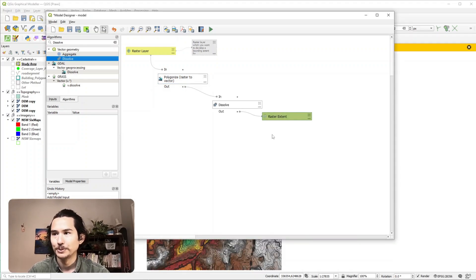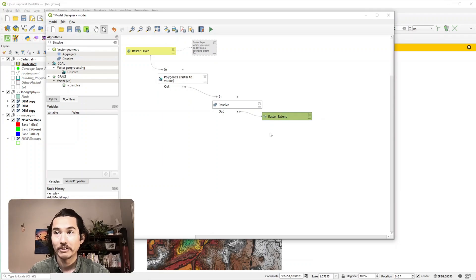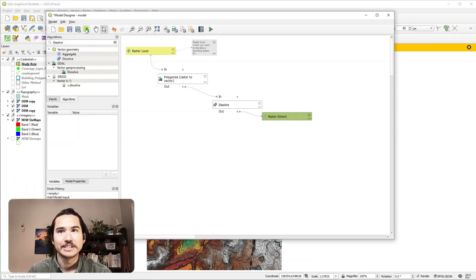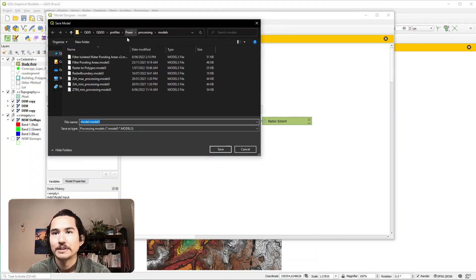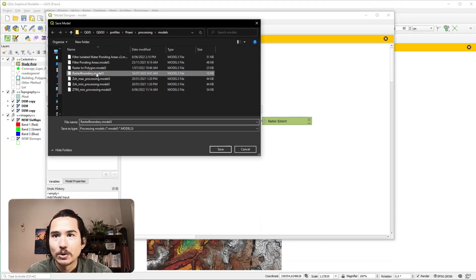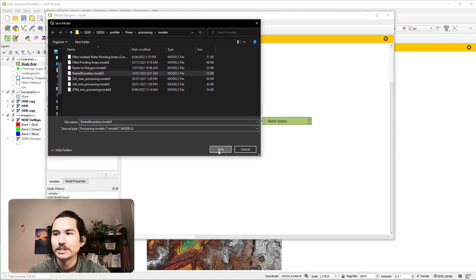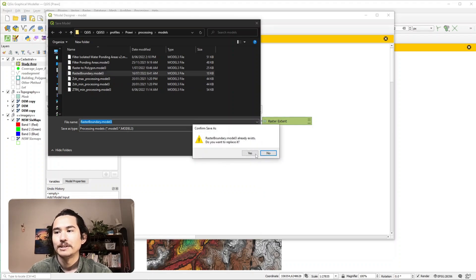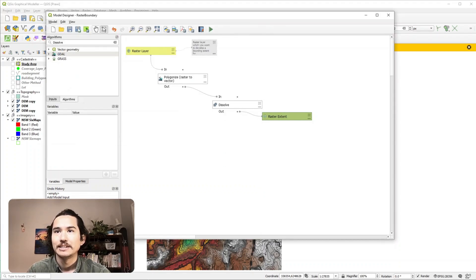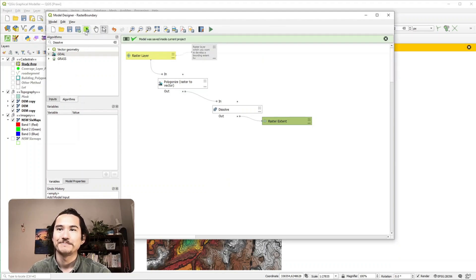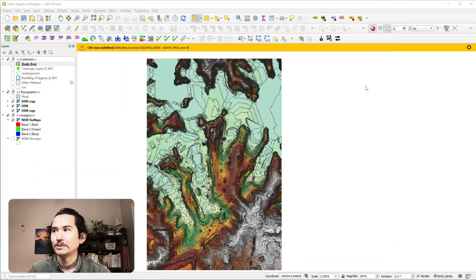So that is our workflow pretty much. Now we can save that to our workspace. Let's give it a name. We've made one earlier called raster boundary. Place that and then we can add it to our workspace and close this.